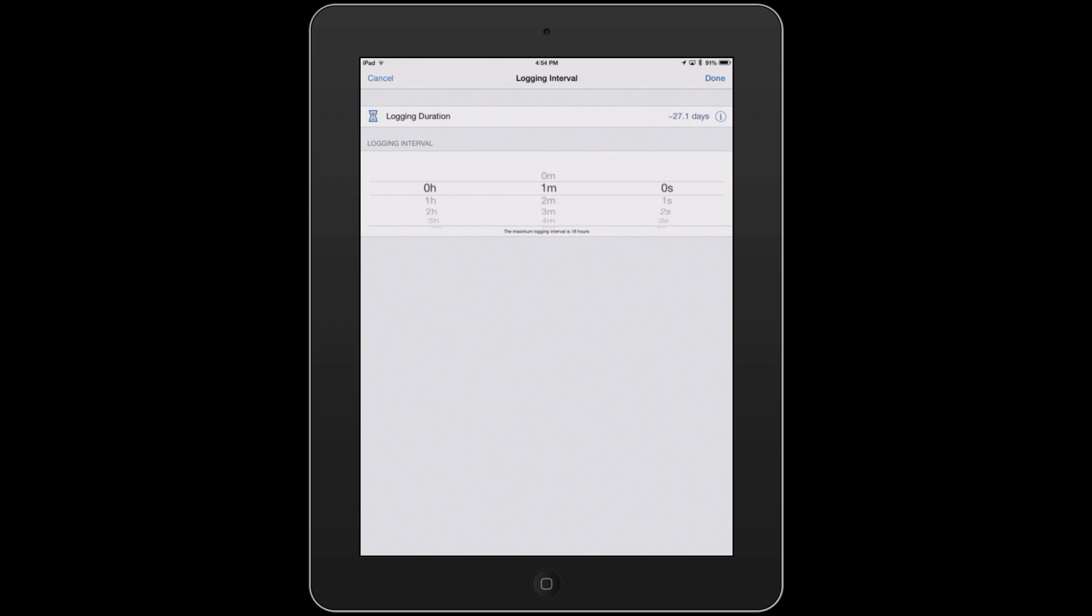And once you're here, you can just take the spinny thing and spin it. And as you can also see, it'll then change the logging duration and tell you how long it's going to potentially run for. And we hit Done.